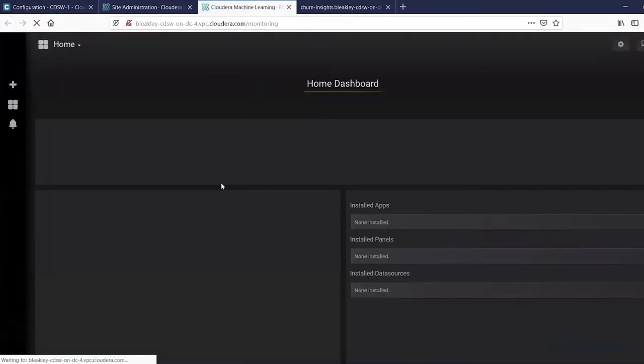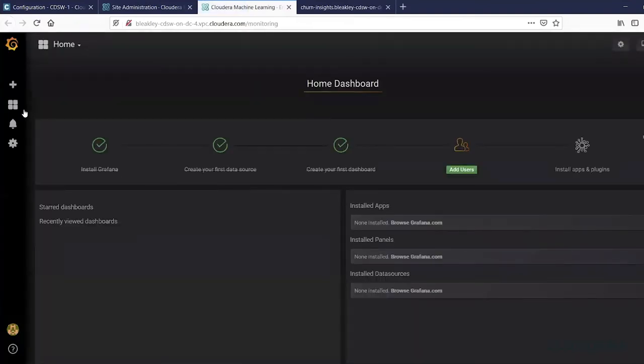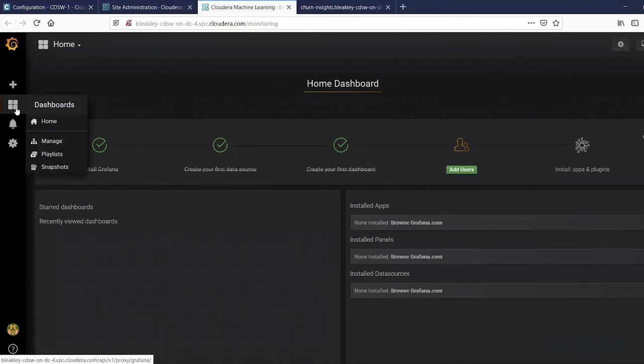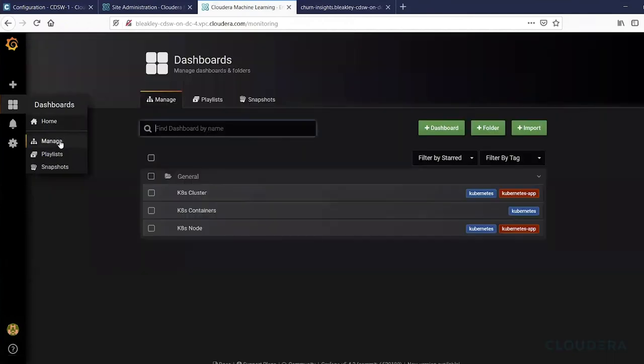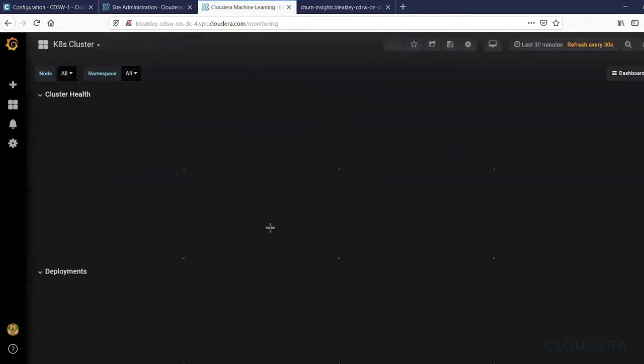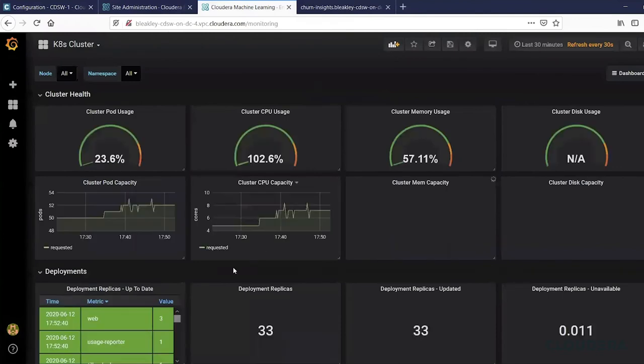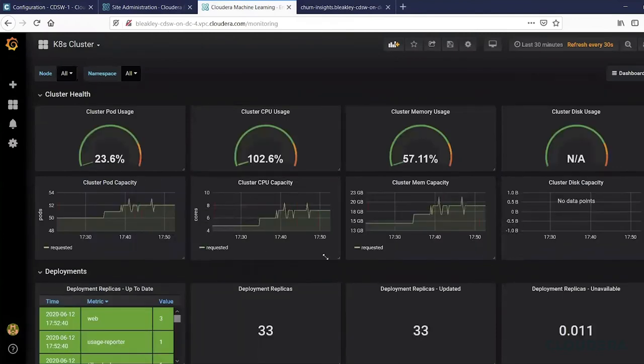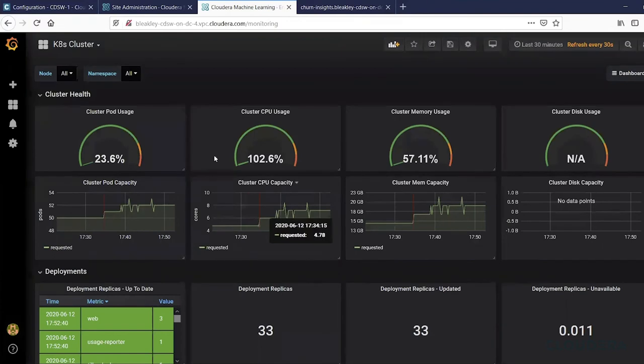We have already created some dashboards that you can use. So for example, we have this cluster focus dashboard with a bunch of different charts, but you can also then customize that yourself and create your own charts or your own dashboards.